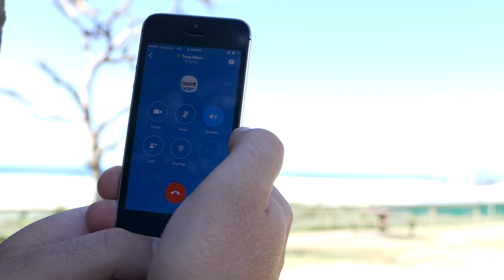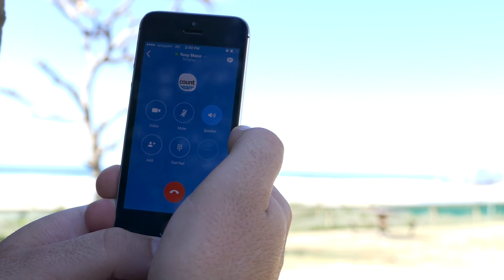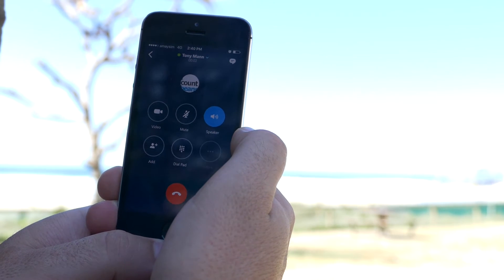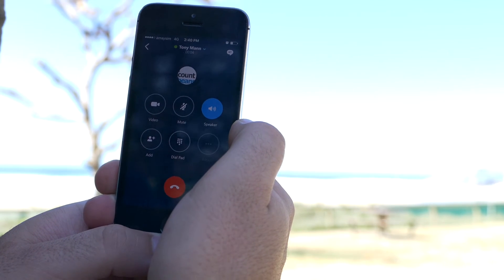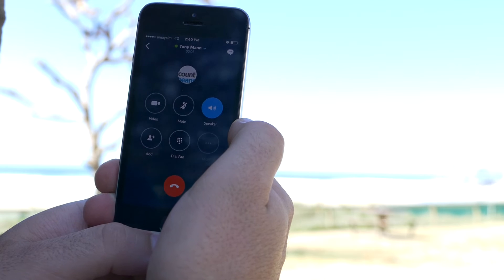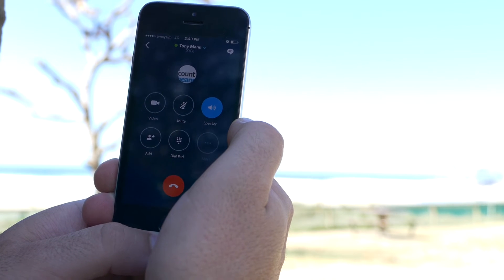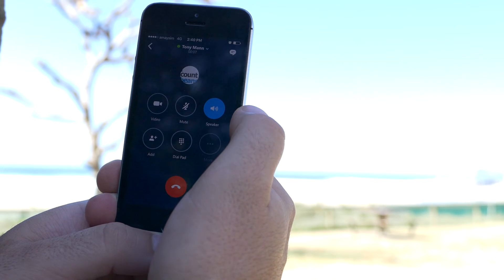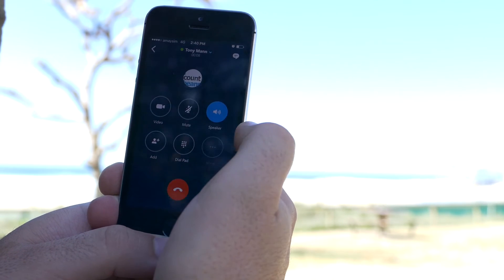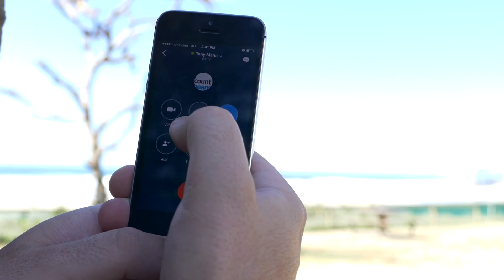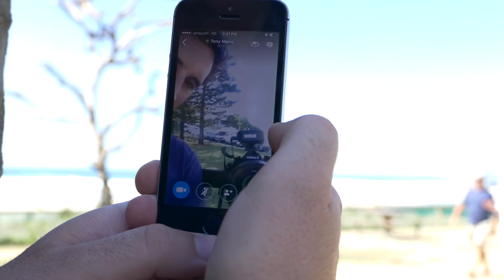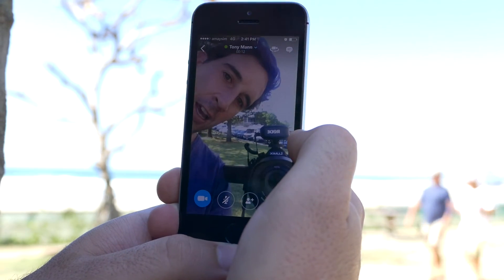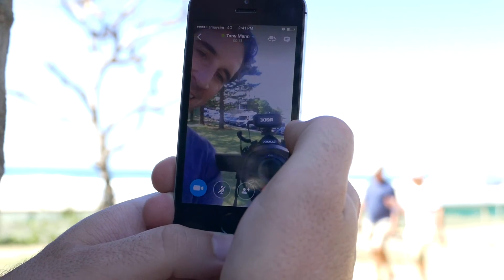And you can hear that ringing. Hi Michael. Hey Tony, how are you going? Yeah, good mate, yourself? Fantastic. Do you want to see what it looks like on video? Yeah, sure, why not? Hello. Hello, how are you going?